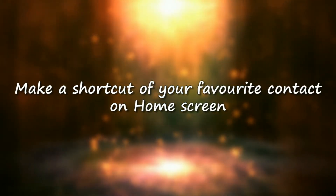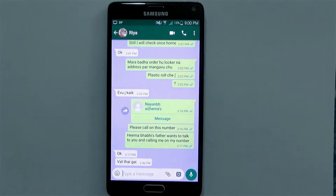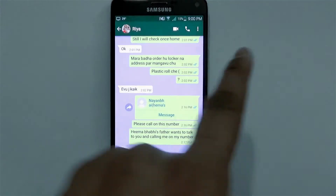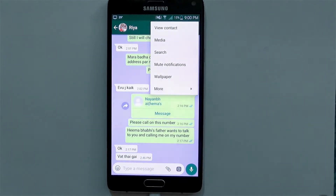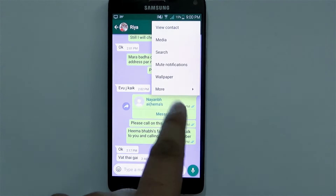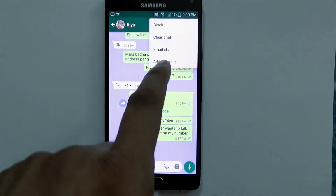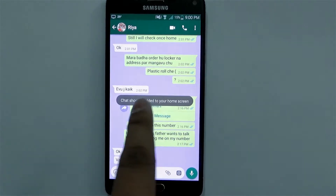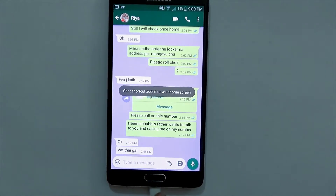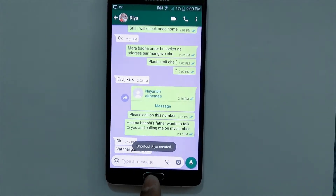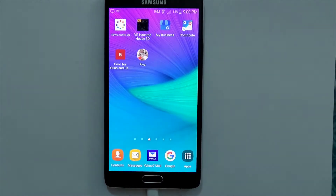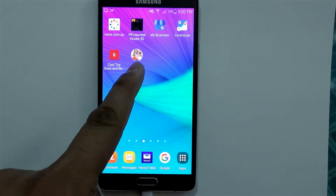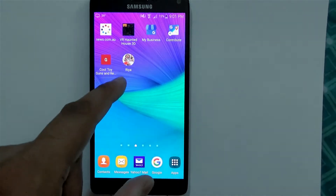Number one: make a shortcut of your favorite contact on the home screen. To create a shortcut, go to options, then go to More, and choose Add Shortcut. As soon as you choose Add Shortcut, the chat shortcut will be added on the home screen. Go to the home screen and you'll find that particular contact shortcut has been added.